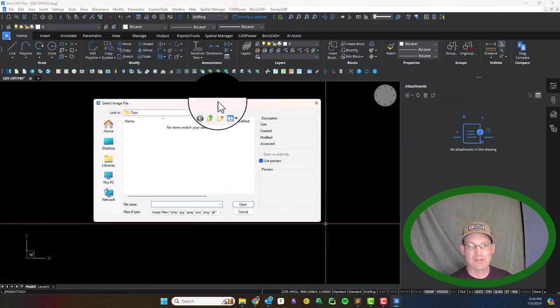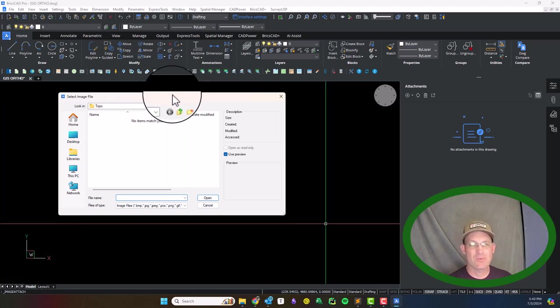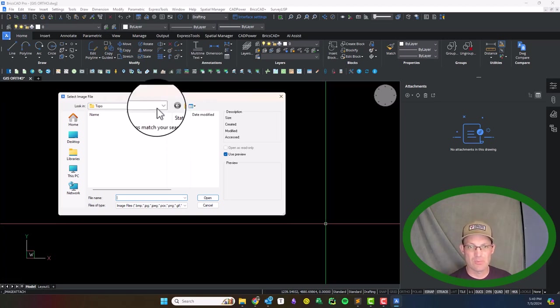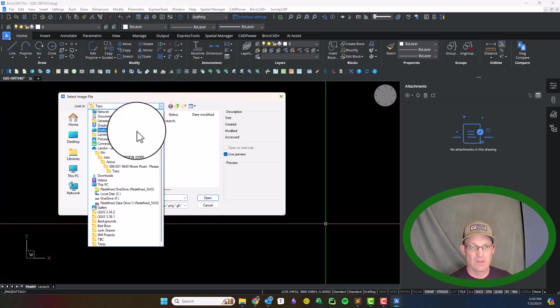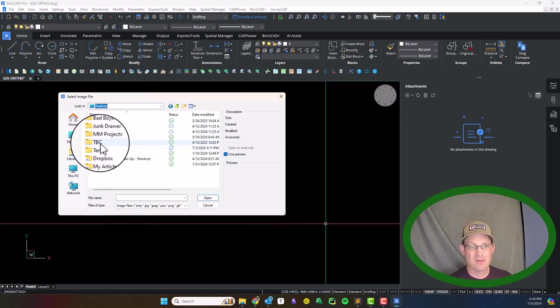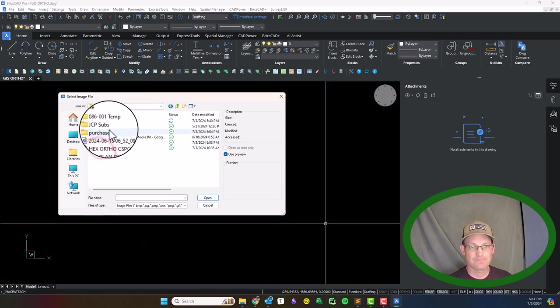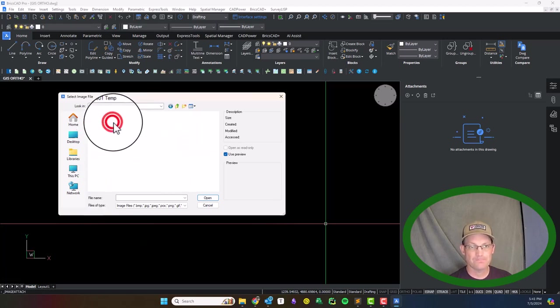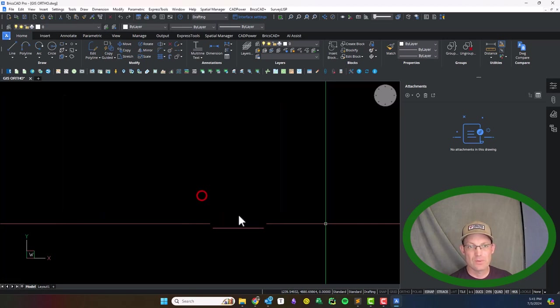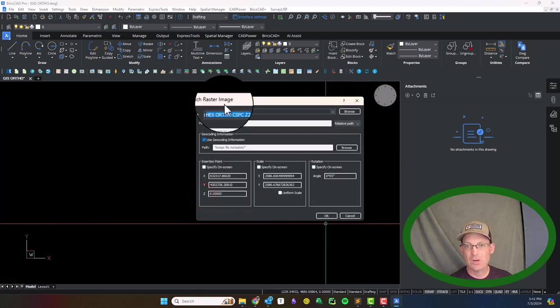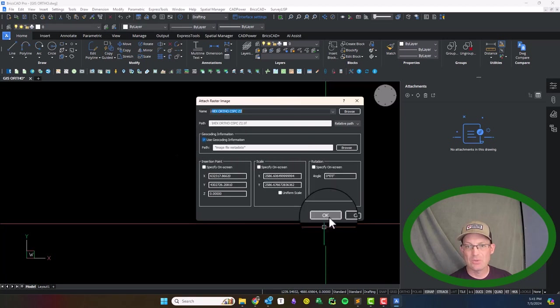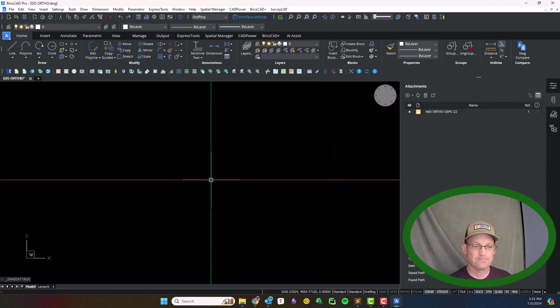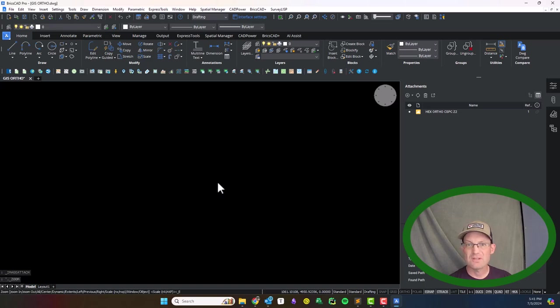I'm going to pull this over where you guys can see it. I'll just warn you that my CAD runs a little slow when I'm running Camtasia, the screen recording software. I've just got this on my desktop right now. So there's our ortho photography. Relative path is fine, we're going to use the geocoding information. I'm going to hit okay and we'll zoom extents.